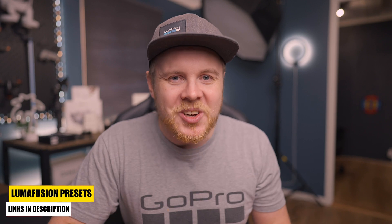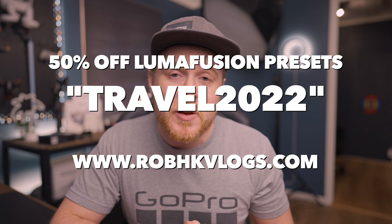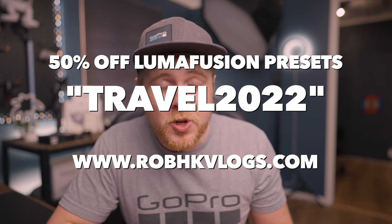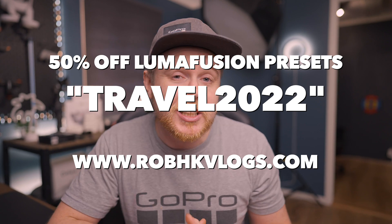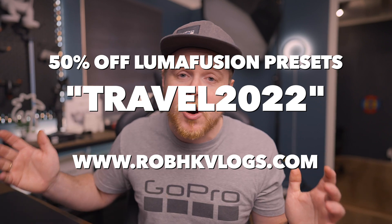So I hope that you enjoyed this video. Let me know down in the comment section below what will you use the effects for and with and when and why? Also, don't forget the 50% off coupon travel 2022 50% off on any bundle on Luma Fusion on RobHGvlogs.com.